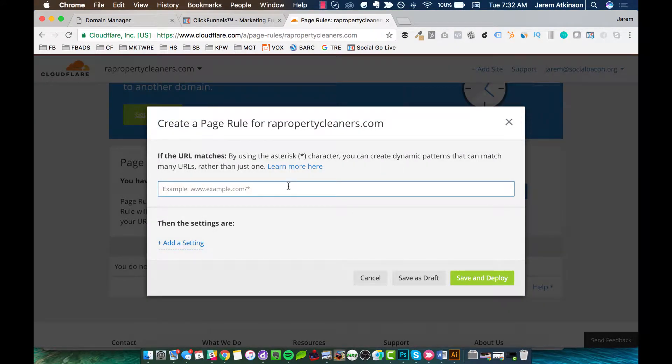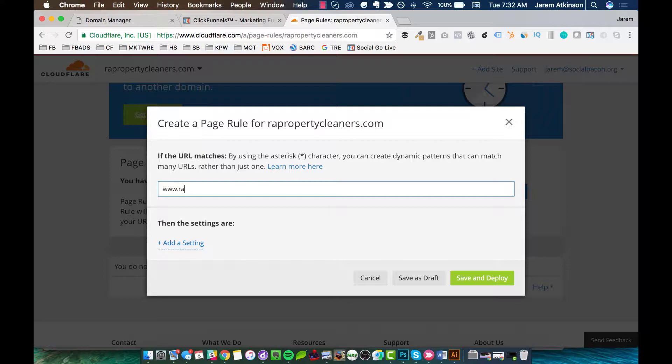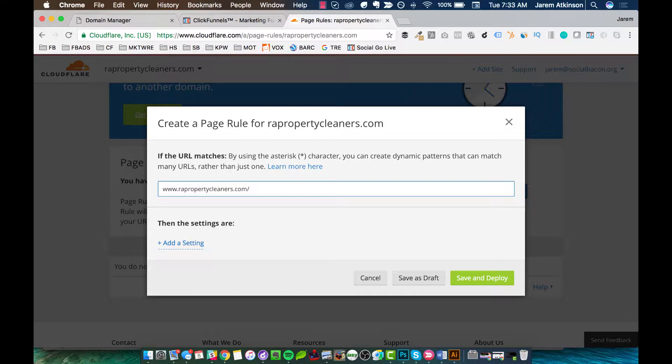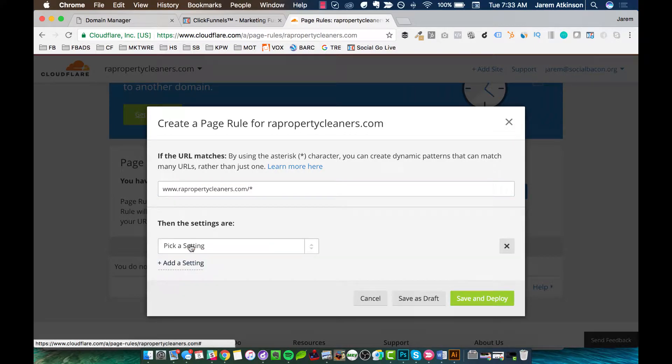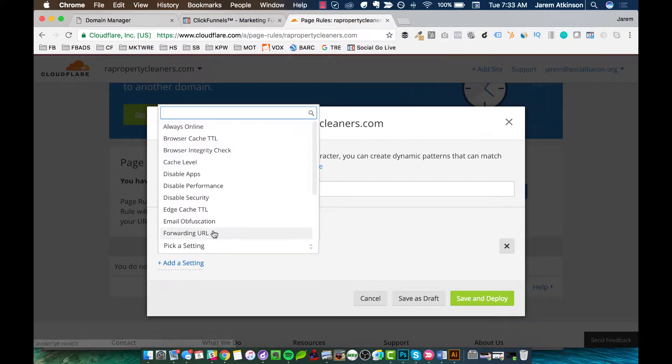And now here I'm going to type in www. and then again, the domain name here. So this is going to be rapropertycleaners.com. And I know I'm probably going kind of fast right now, so if you just follow along with me, each step-by-step, you can pause it and do the action that I teach. And then after, you can hit Play and keep going. So we'll do the domain, www.yourdomain.com. We'll do forward slash and an asterisk. And then we're going to hit Add Setting and we're going to pick Forwarding URL.